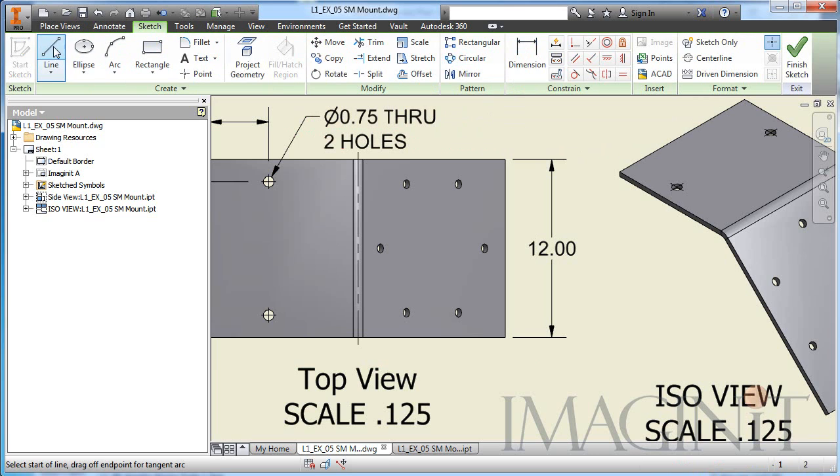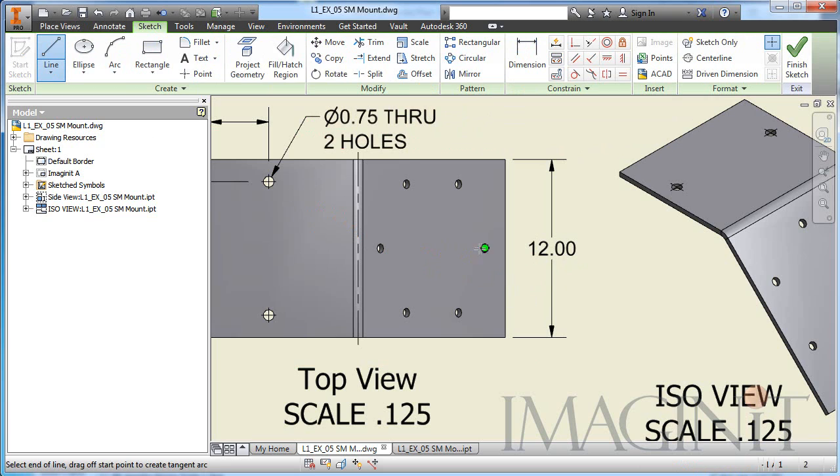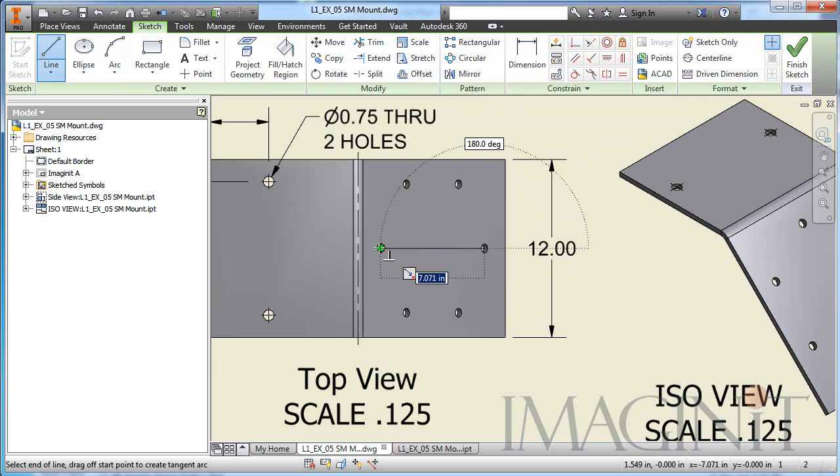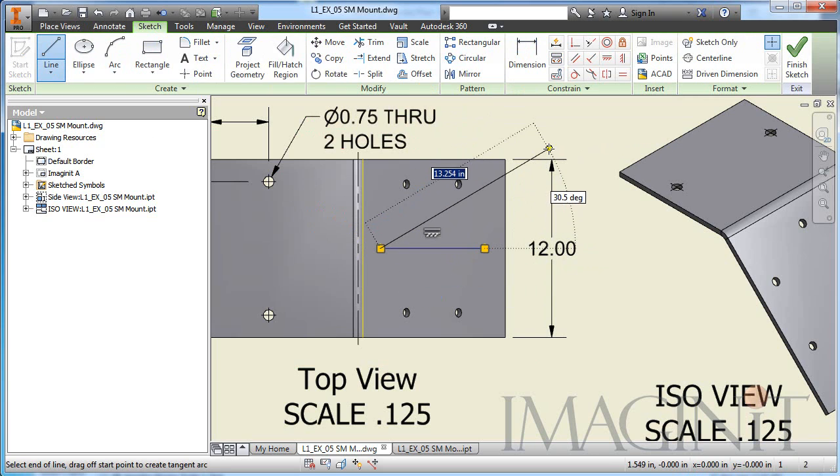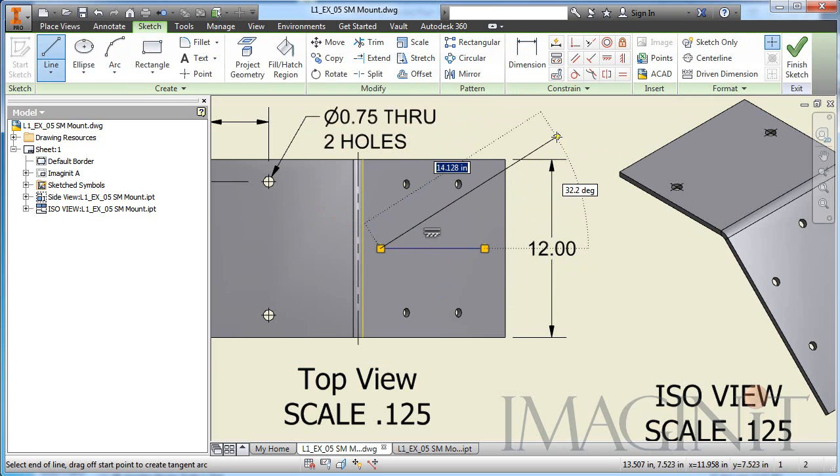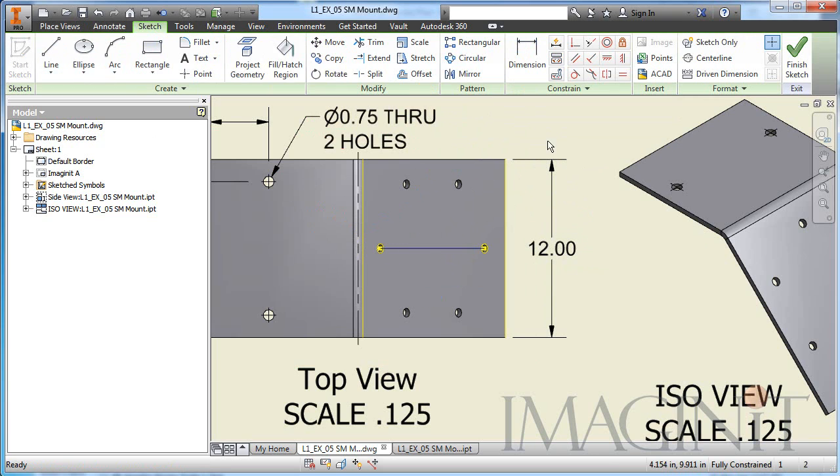Now, I'm going to start this process by drawing just a simple construction line. So I'll draw a line from the center of those two circles there.